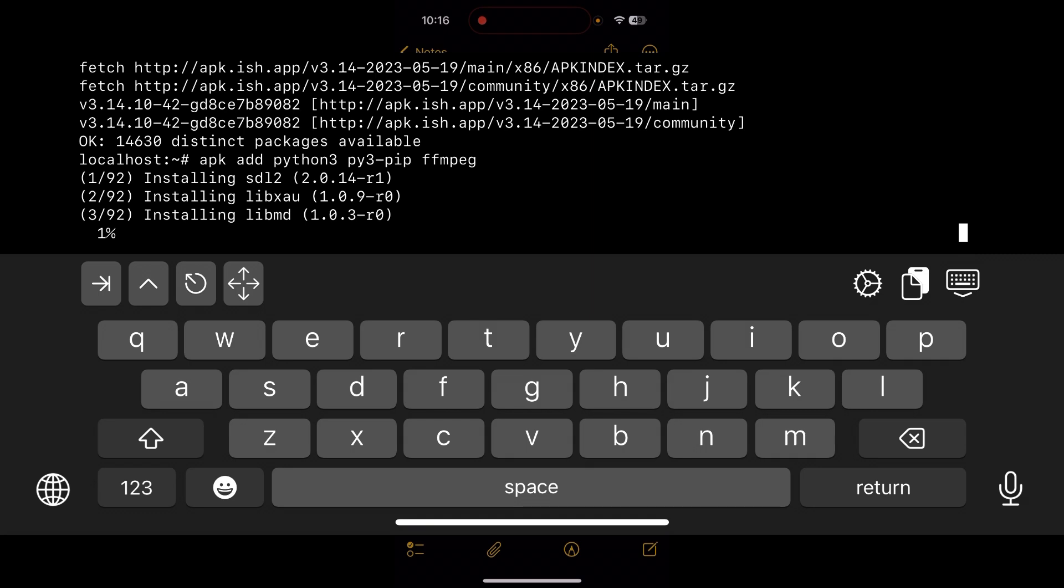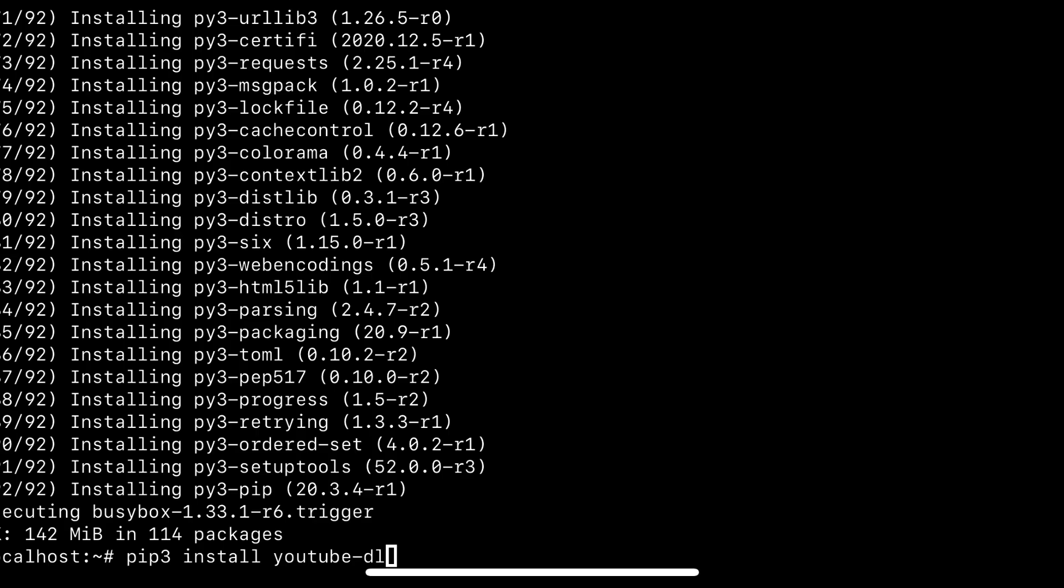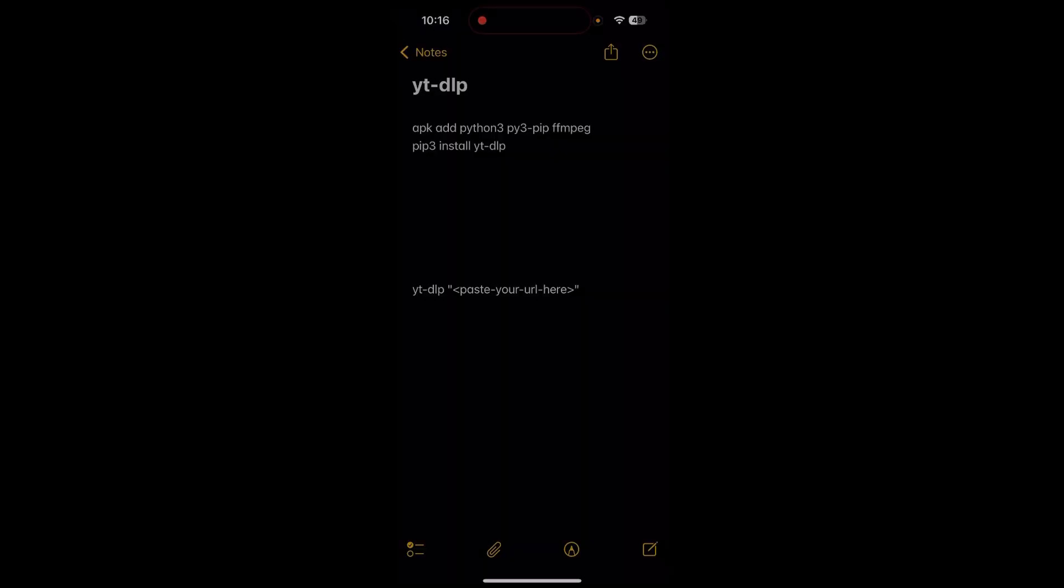Once it's installed, we just have to enter yt-dlp and then the URL of the YouTube video that you want to download.